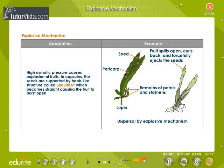Dispersal by explosive mechanism. High osmotic pressure causes explosion of fruits. In capsules, the seeds are supported by a hook-like structure called a jackulator, which straightens, causing the fruit to burst open.